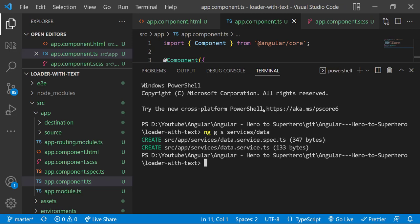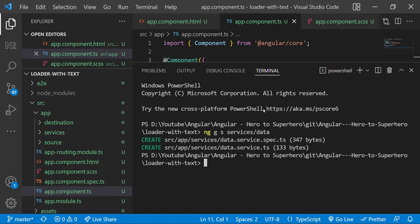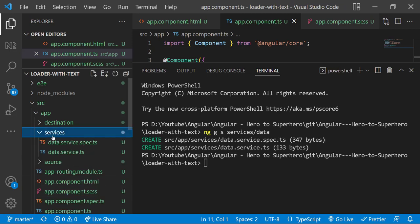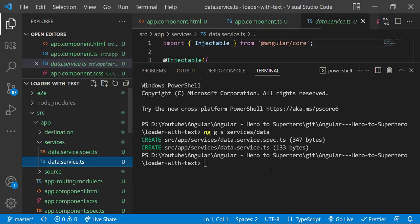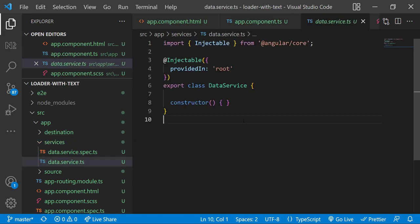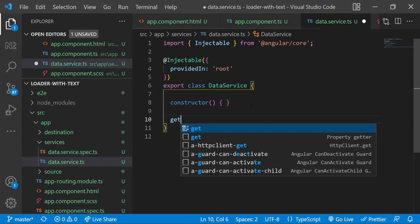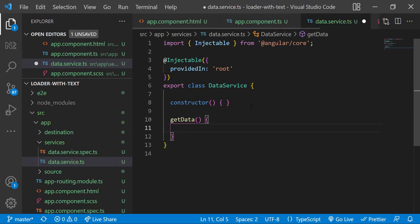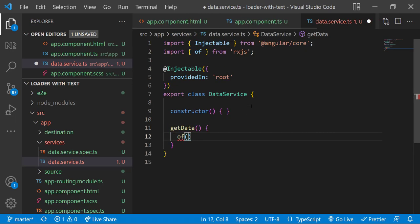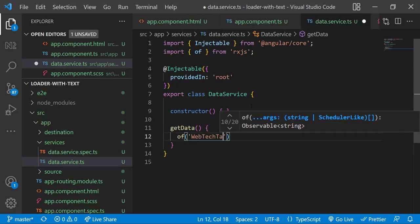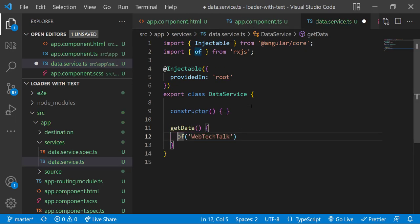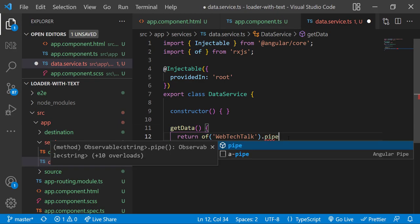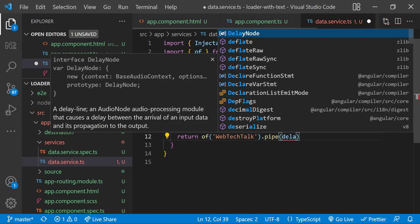Data service is created. Inside the service let me create a function getData. Inside that I am creating an observable and returning that. I am also adding a delay of 10 seconds using pipe.